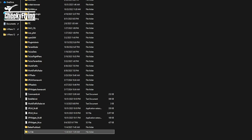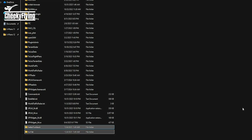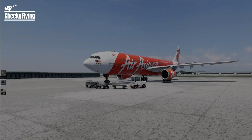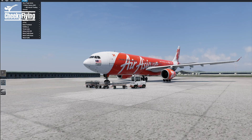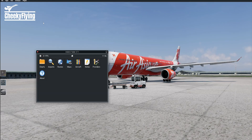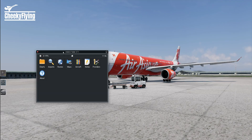We have now successfully installed both AvaTab and BetterPushback in the simulator. We are now loaded in the A330. To start using the plugins, go to the top menu, click Plugins, and you'll see a list of all installed plugins. Click AvaTab and select Toggle Tablet.